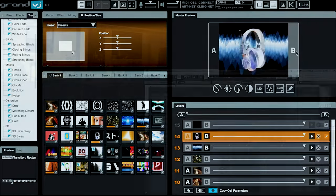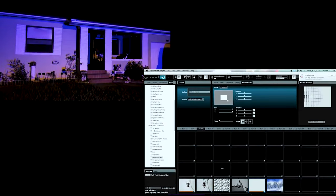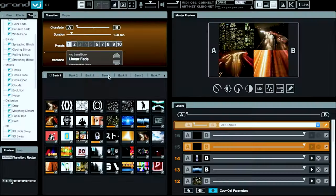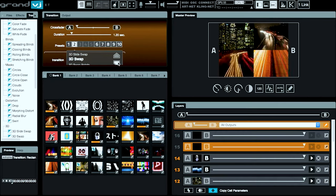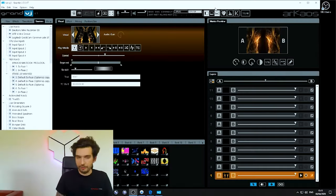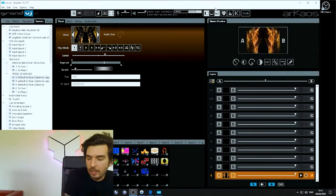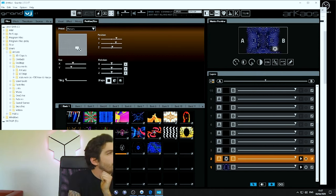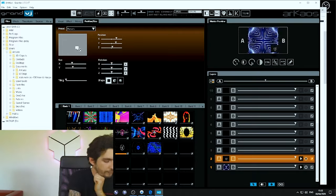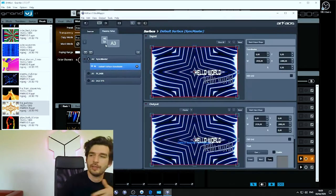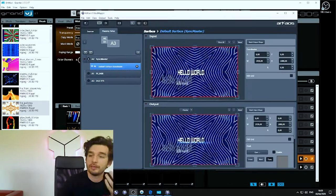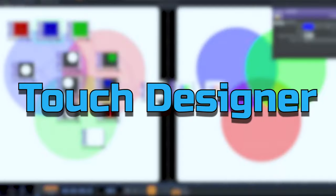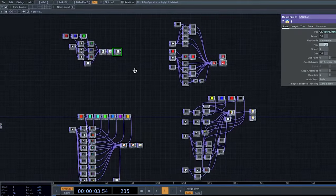Arkaos GrandVJ — history says they are the grandpa of live visual software. GrandVJ is like your digital paintbrush for projection mapping, letting you create mind-bending visuals with ease. It's not just for the tech-savvy; this software is a playground for anyone with a creative hunch. Imagine seamlessly mixing videos, adding effects, and transforming any surface into a canvas of awesomeness.